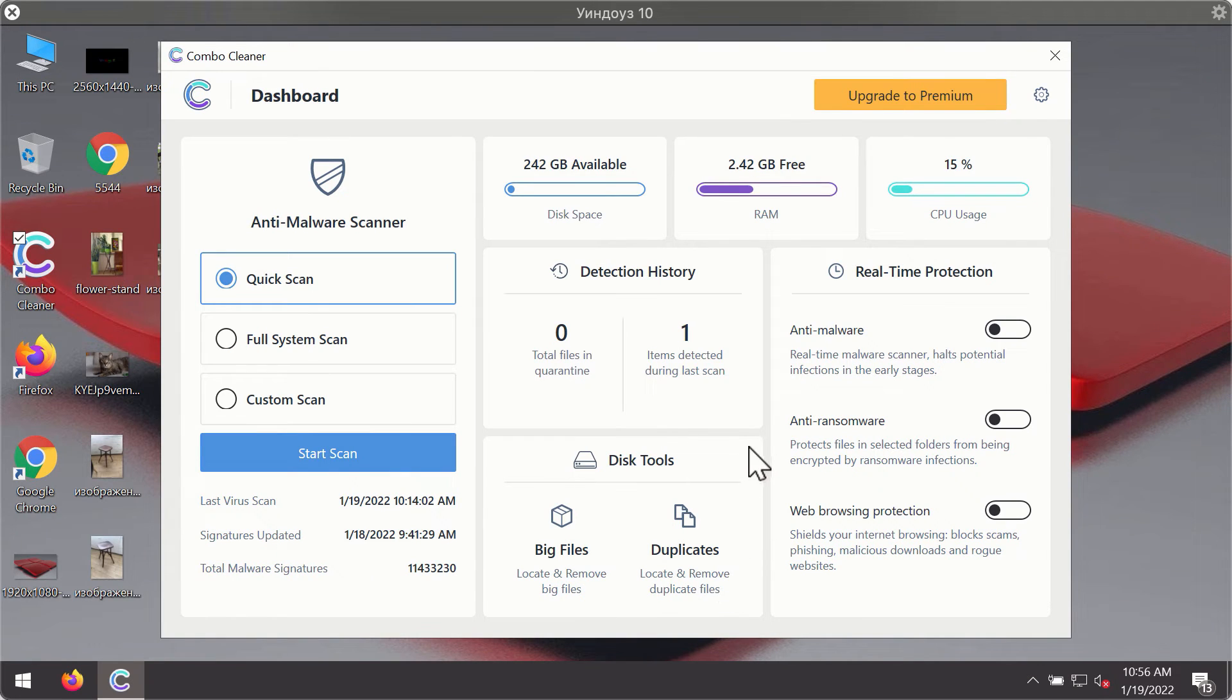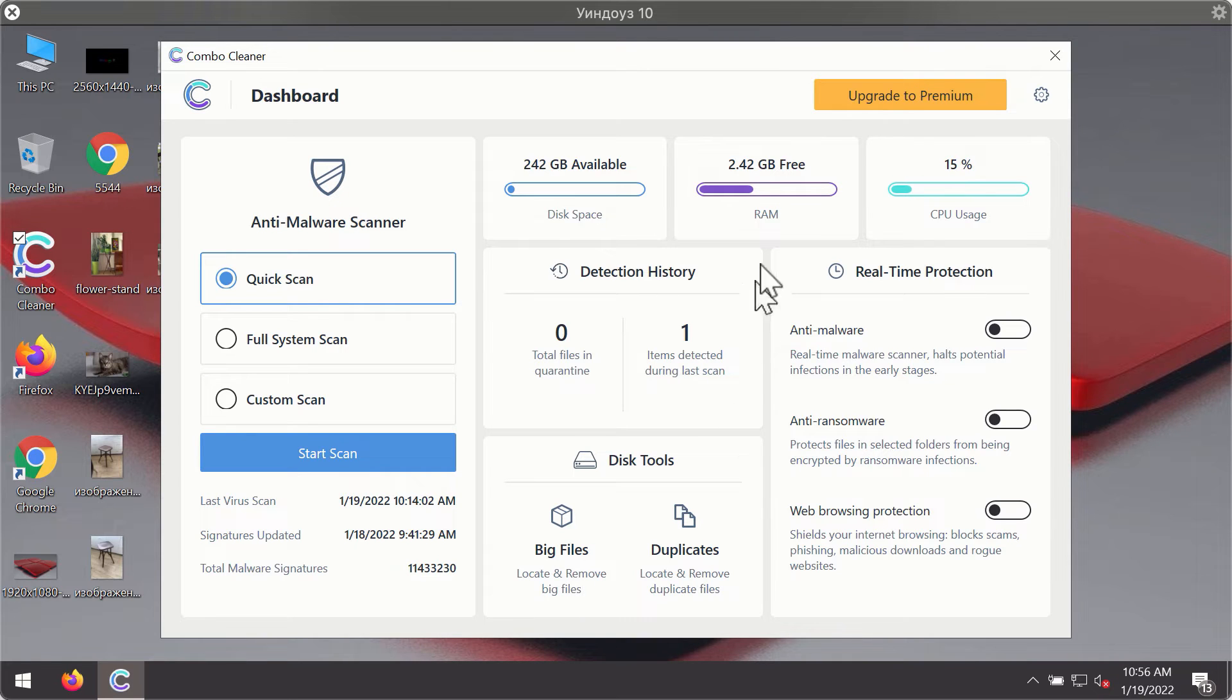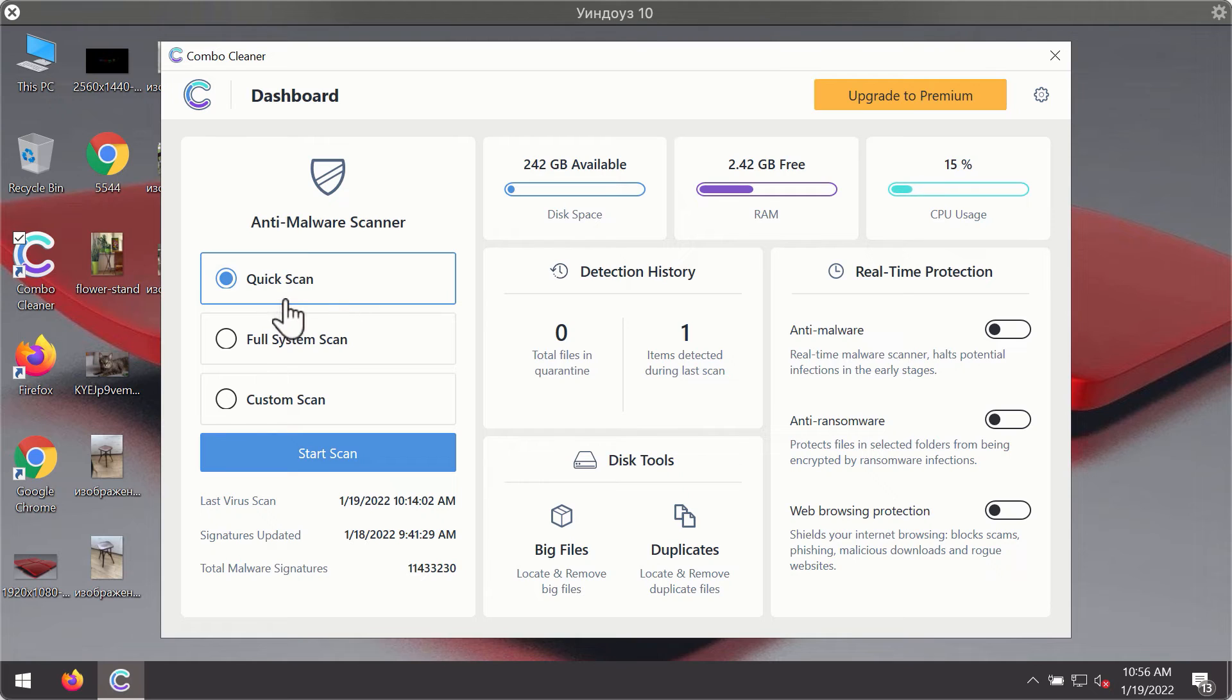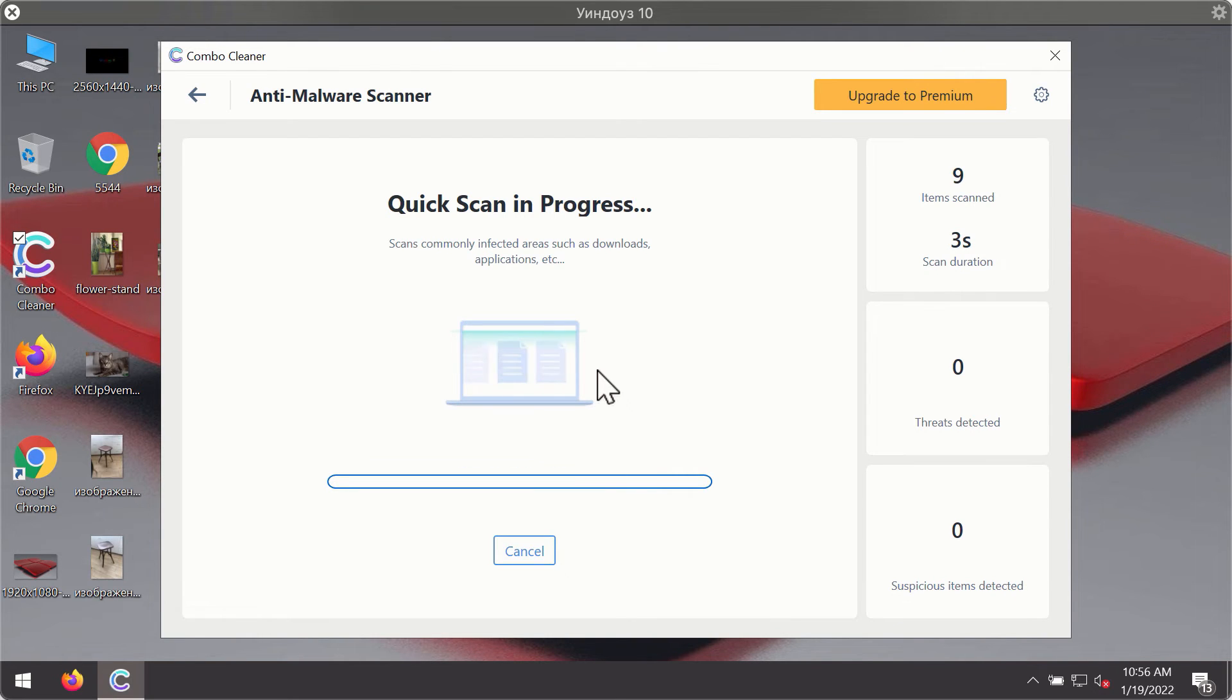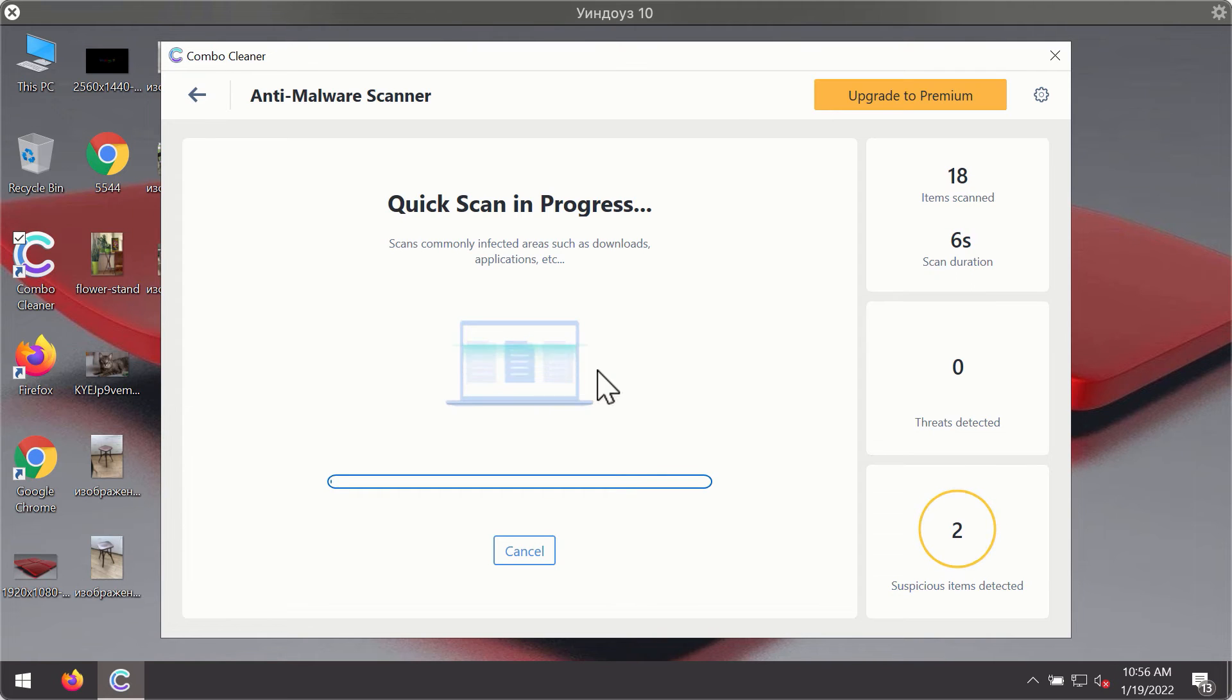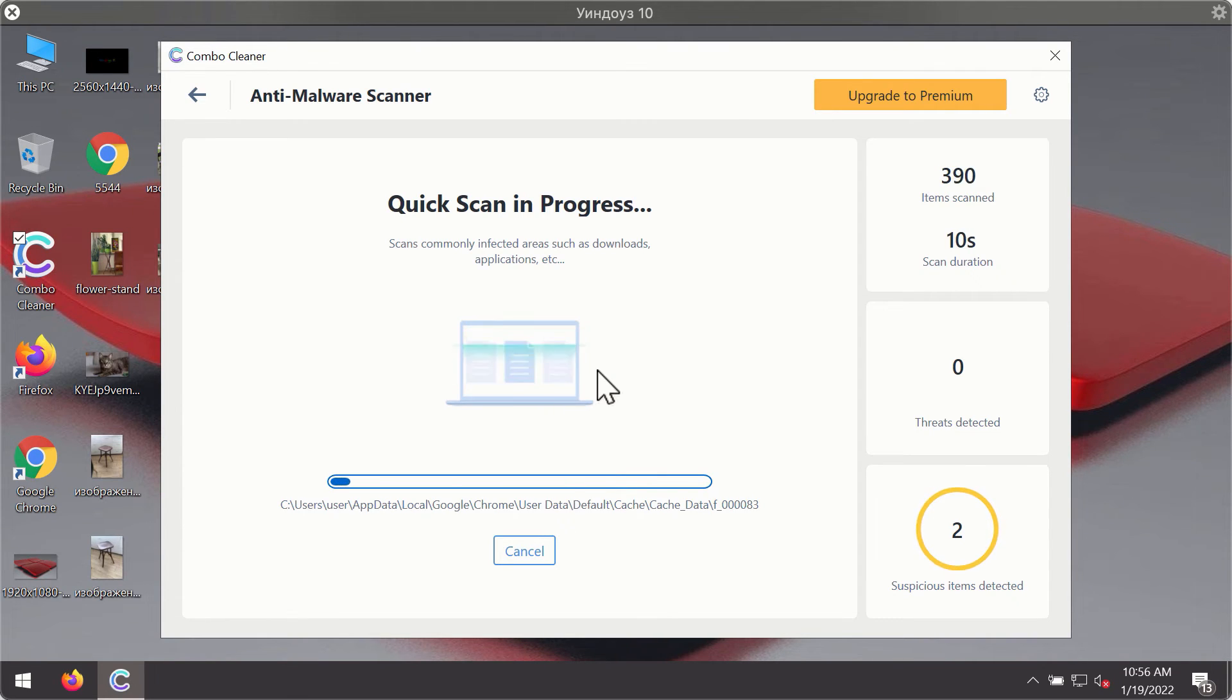After you have successfully downloaded and installed ComboCleaner antivirus, it will be in trial mode. Only the quick scan option is available. Click on start scan button. The program will first of all update its antivirus database for proper malware detection and elimination.